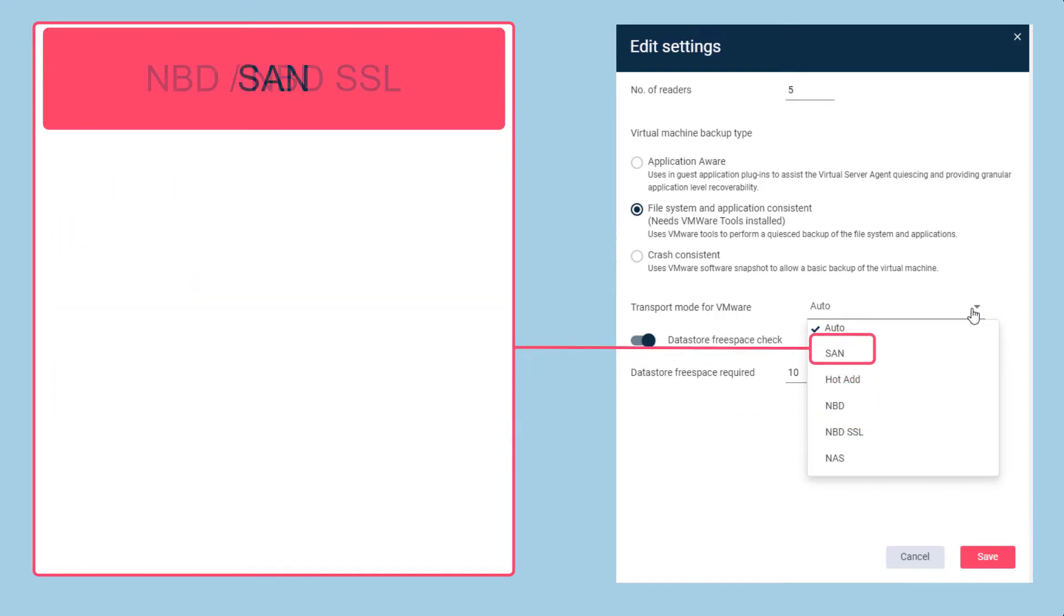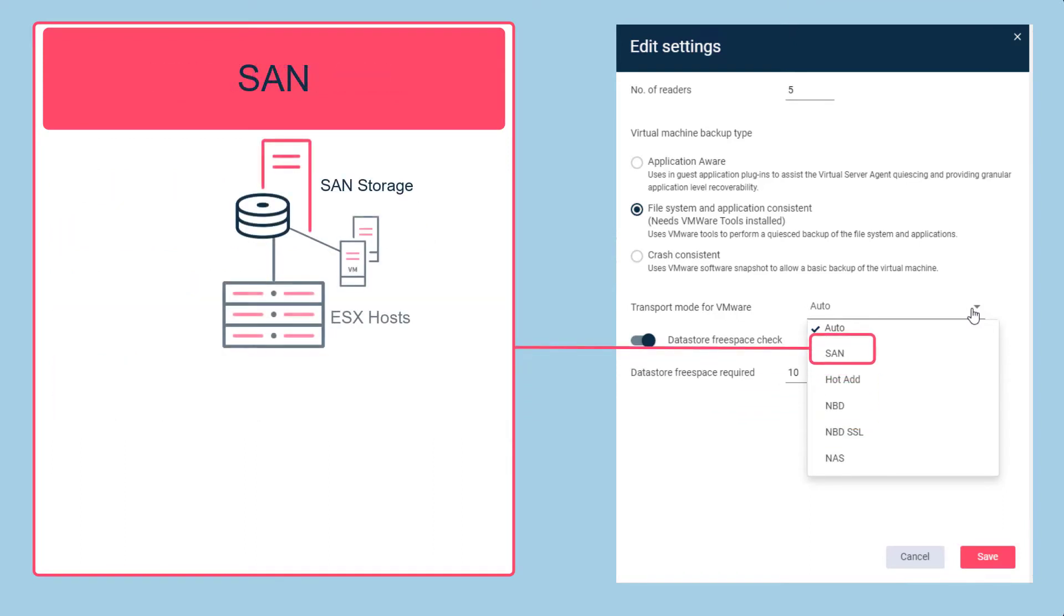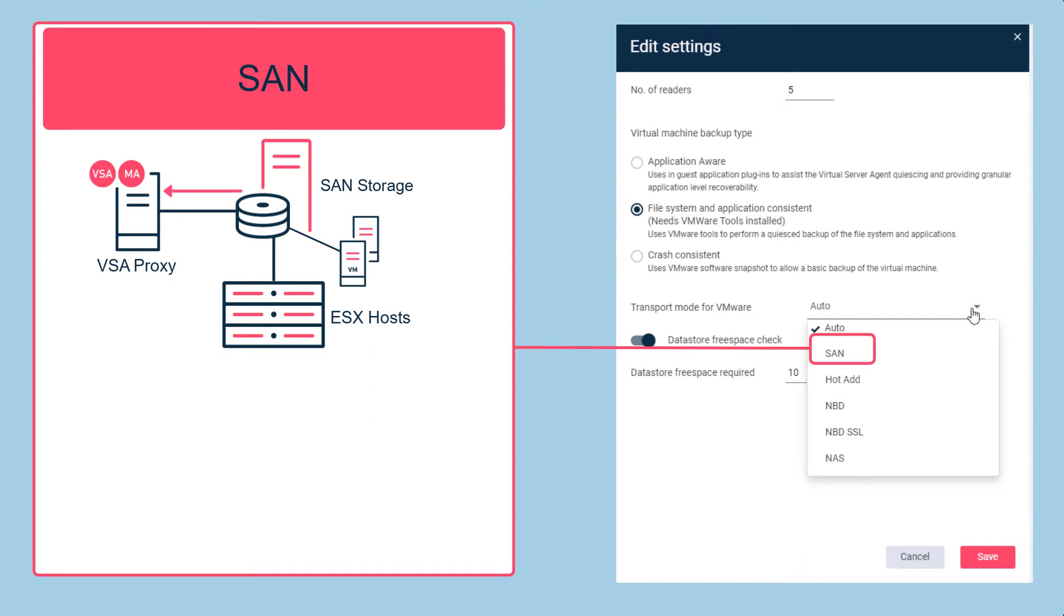SAN mode is for when SAN storage is connected to the ESX host. The virtual server agent proxy or access node must have access to the data store LUNs that provide storage for virtual machine disks. Data is read directly from the storage where virtual machines reside without going through the ESX host or transferring data over the network. SAN mode offers the best performance of all transport modes.